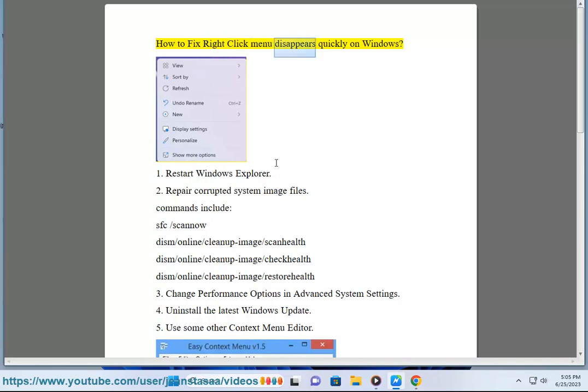How to fix right-click menu disappears quickly on Windows. Fix 1: Restart Windows Explorer.